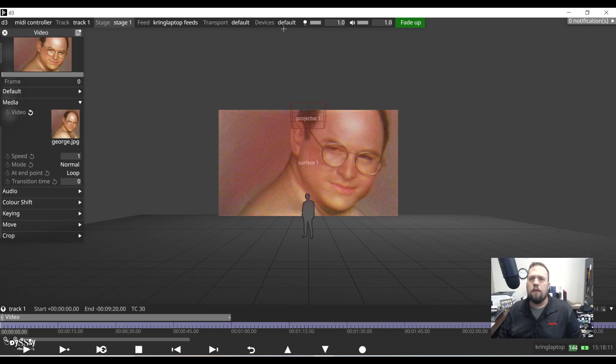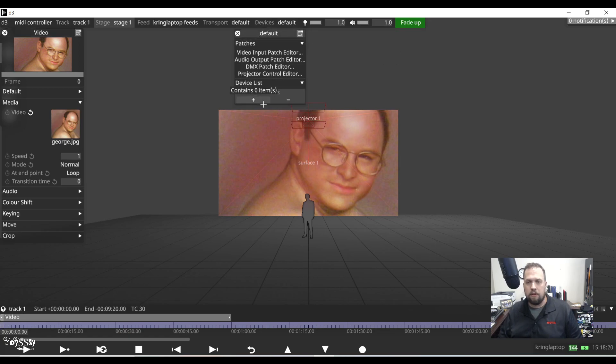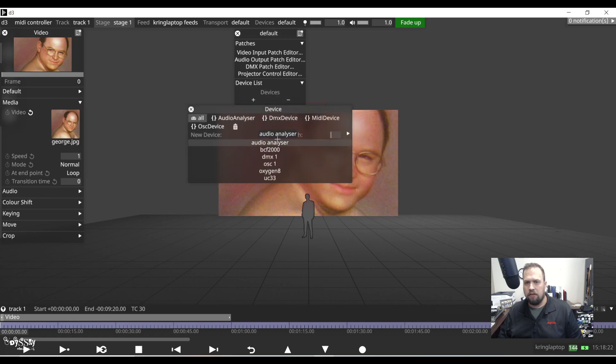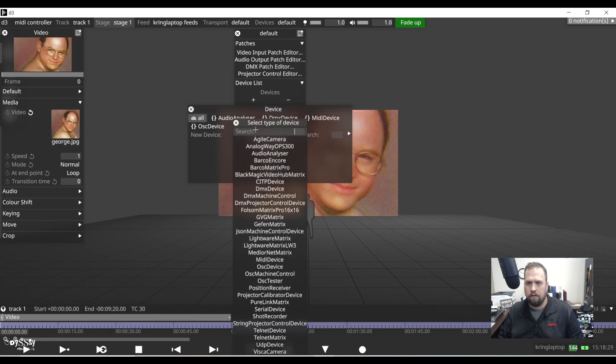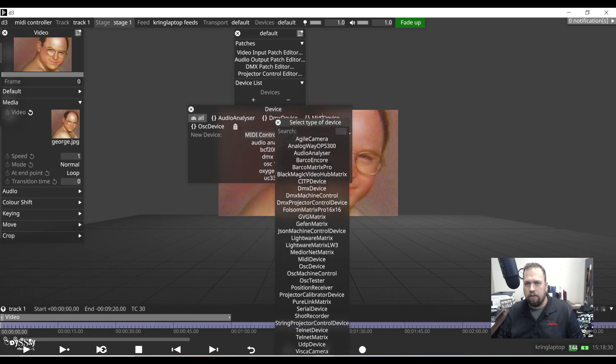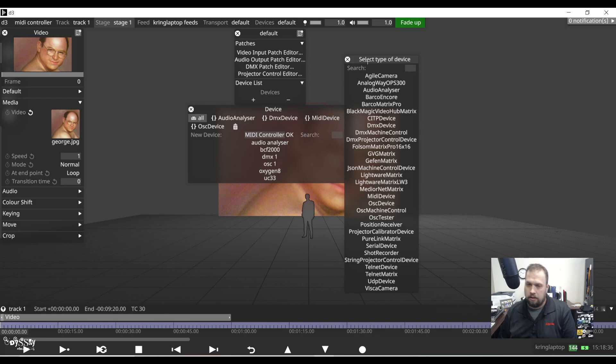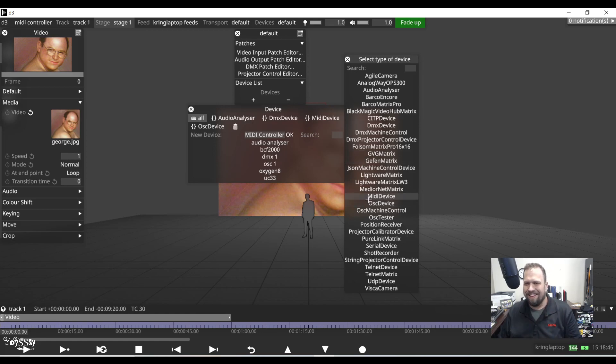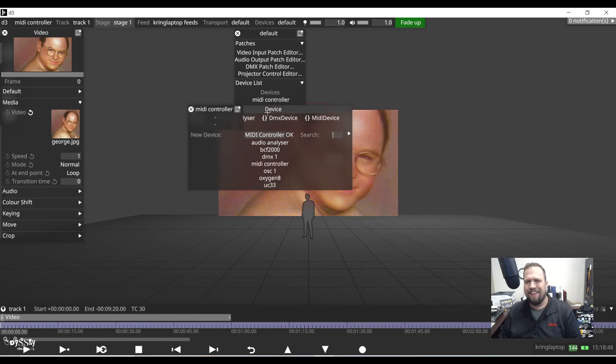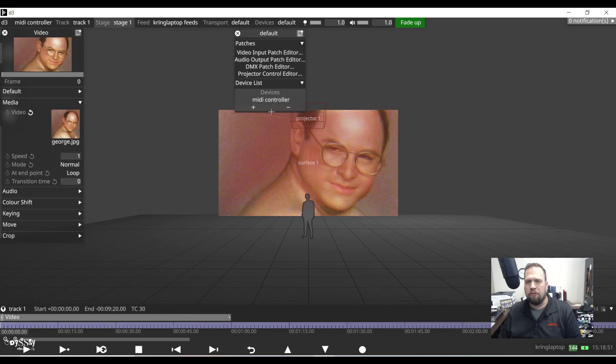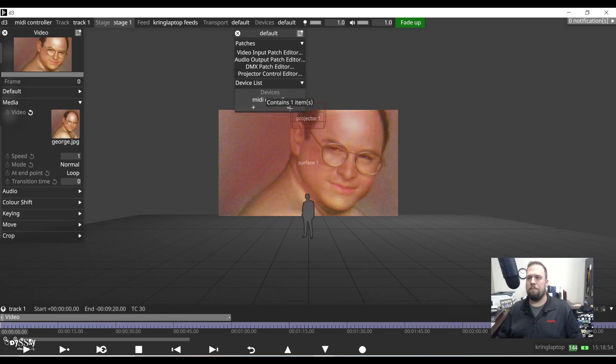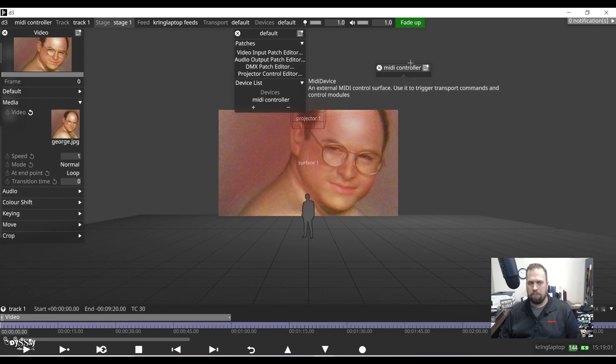So first I need to create this as a device. I'm going to right click on my devices at the top of the screen where it says devices plus, hit the plus button and create a new device. I'm going to create one called MIDI controller. Here are the types of devices that work plug and play - agile camera, Barco, OSC, DMX. But we're going to look for a MIDI device - multi-instrument digital interface. So this has now created the MIDI controller in my device list, but it's not set up yet.